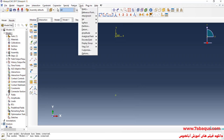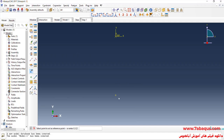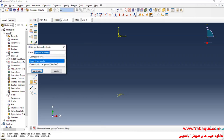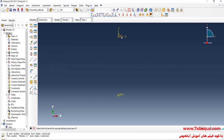In the next step, I'll enter the Interaction module, click on the Tools menu, select Reference Point, then select this point. Here we should define the spring in the Abaqus software. I'll click on Special, then select Springs/Dashpots and Create. I will select the Connect Two Points option, first selecting this point then this one, and click Done.